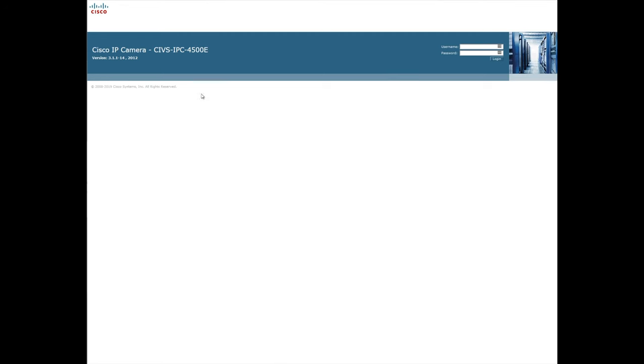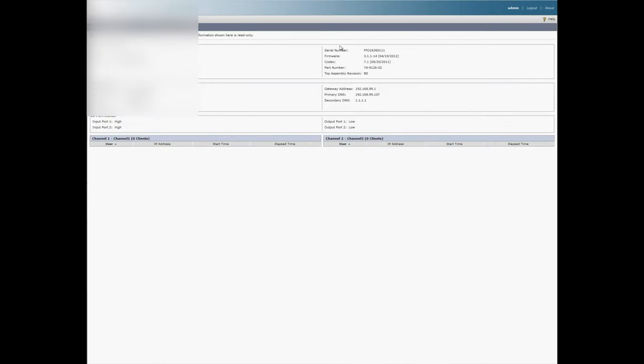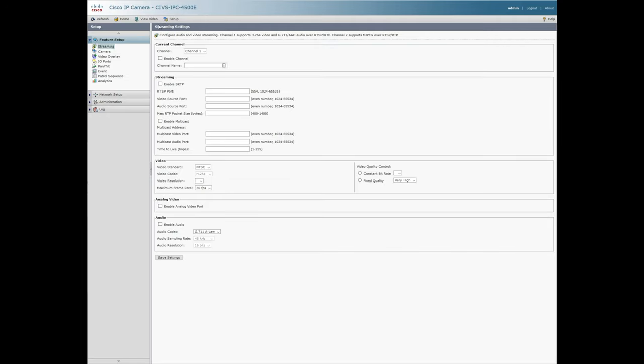So here is the CIVS IPC 4500E Cisco IP camera, and you can take a look here and see the firmware version which is back from 2012. Unfortunately, without a service contract from Cisco you cannot get an update for this camera.